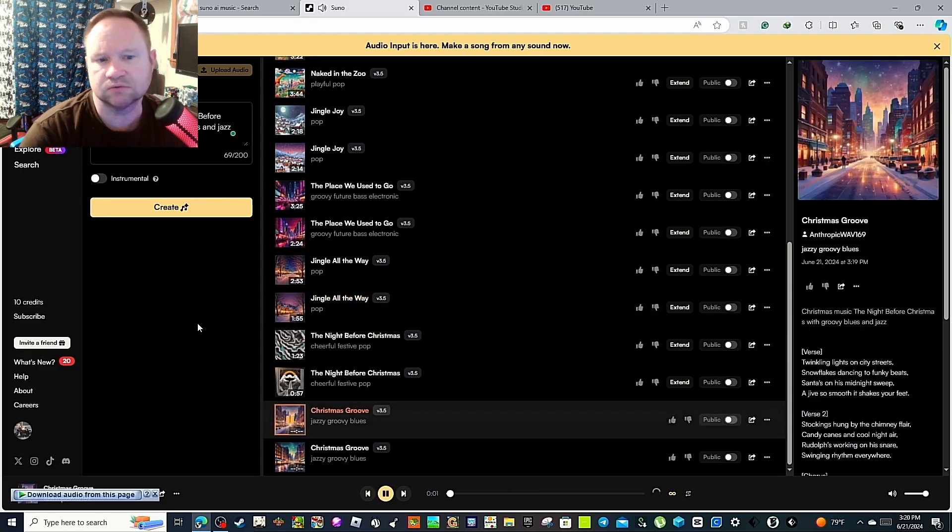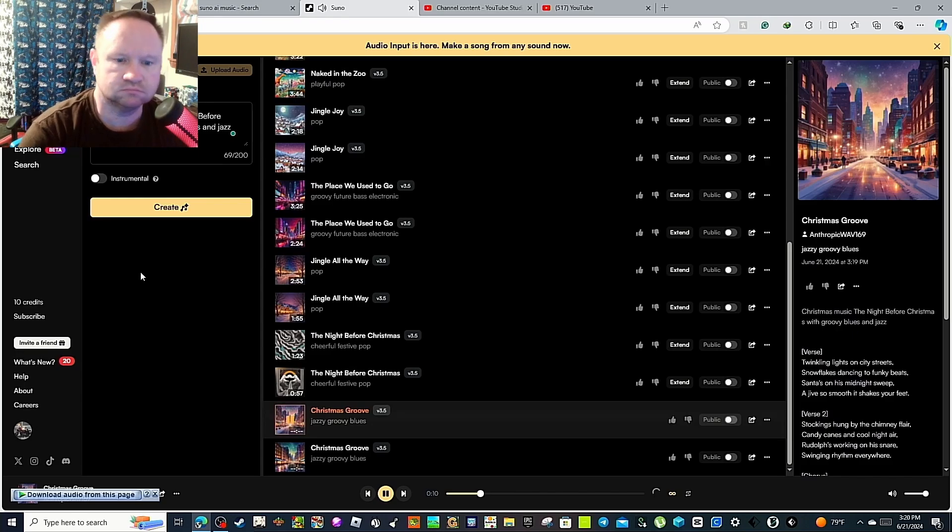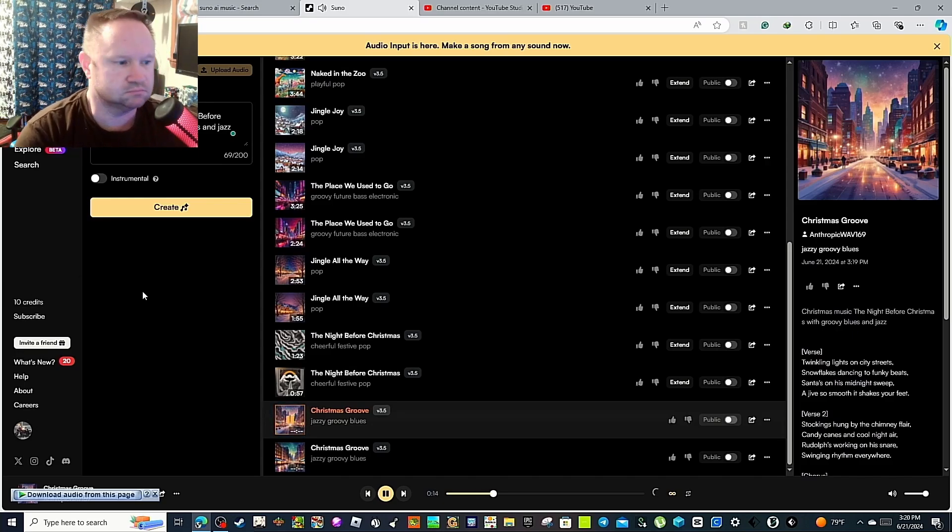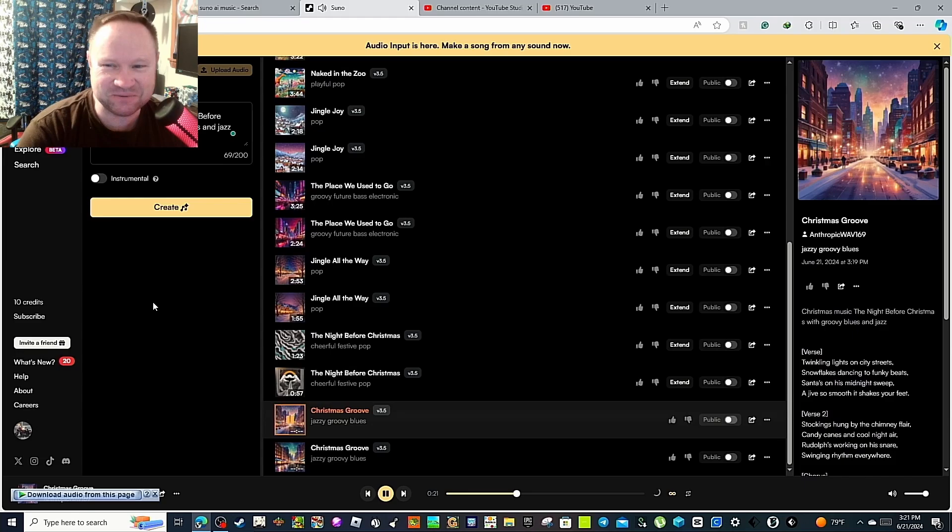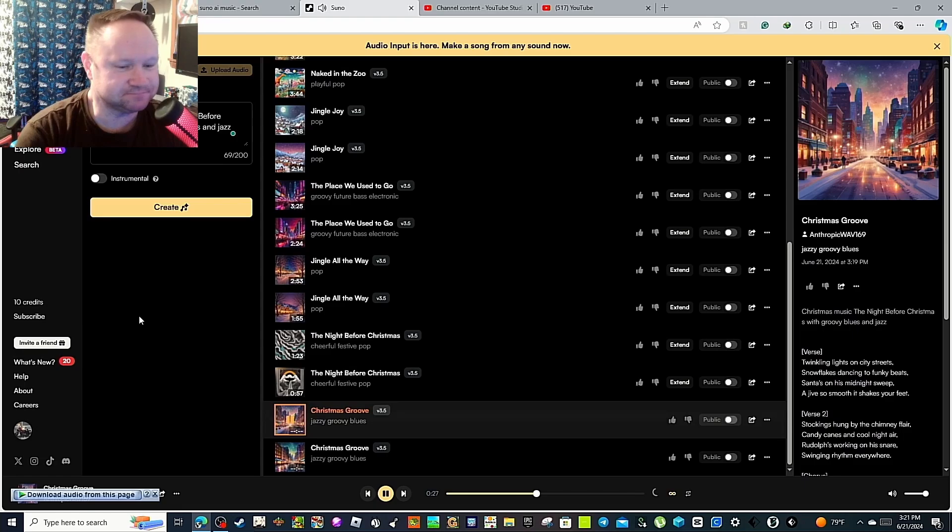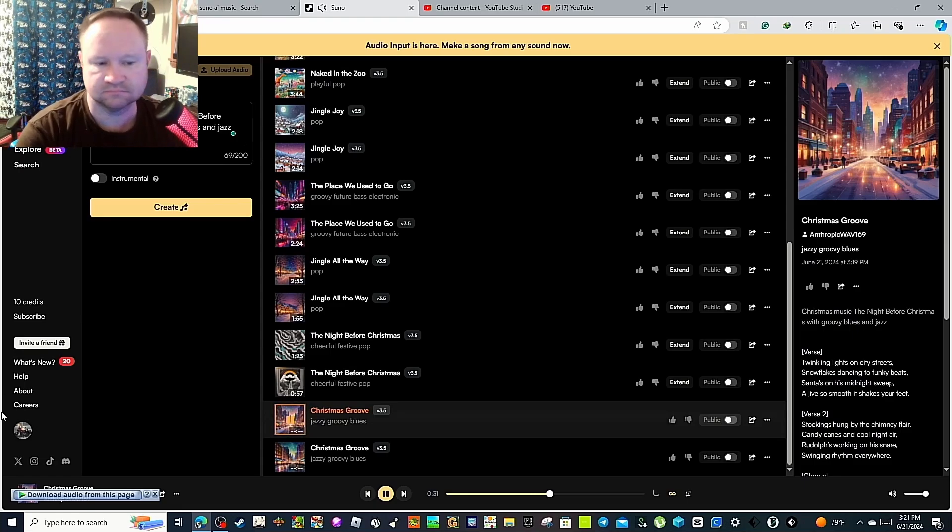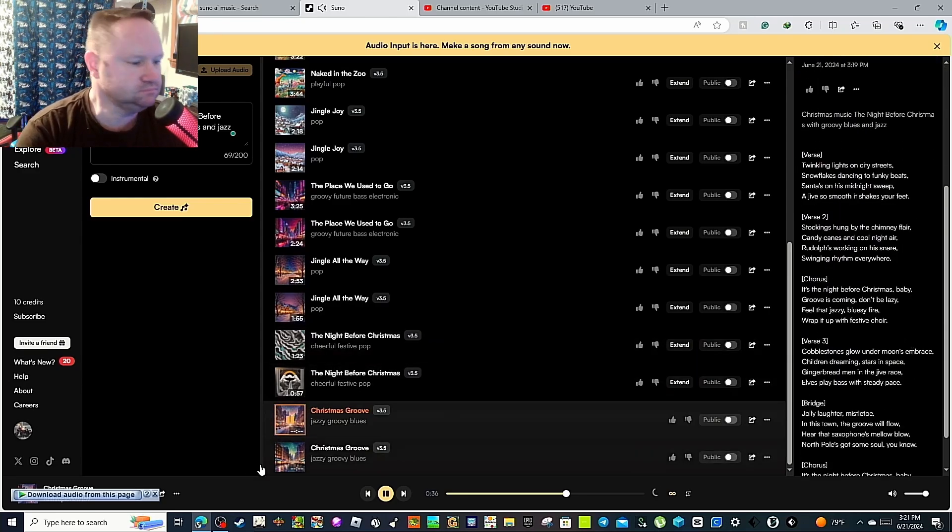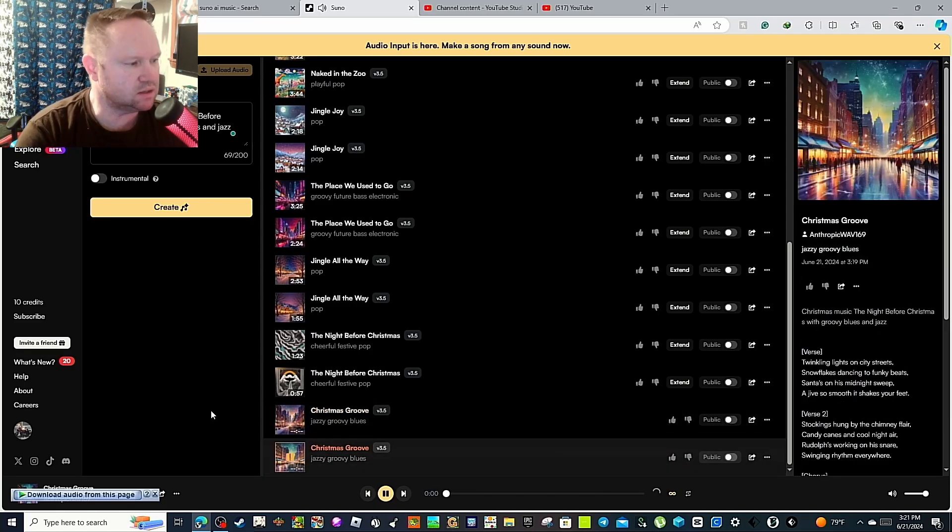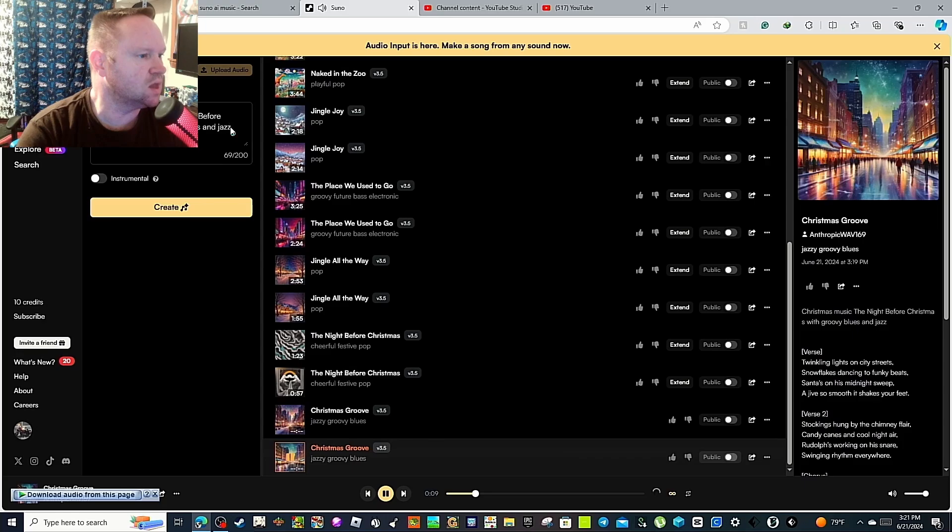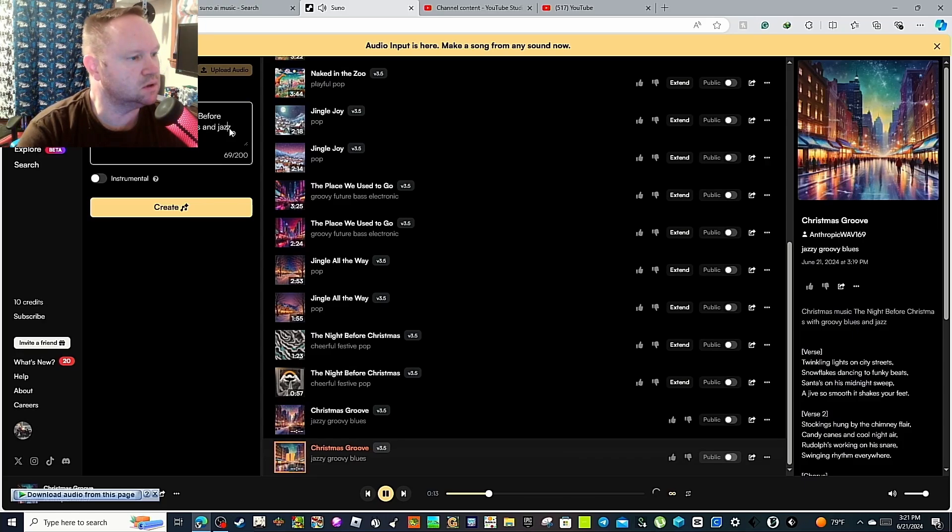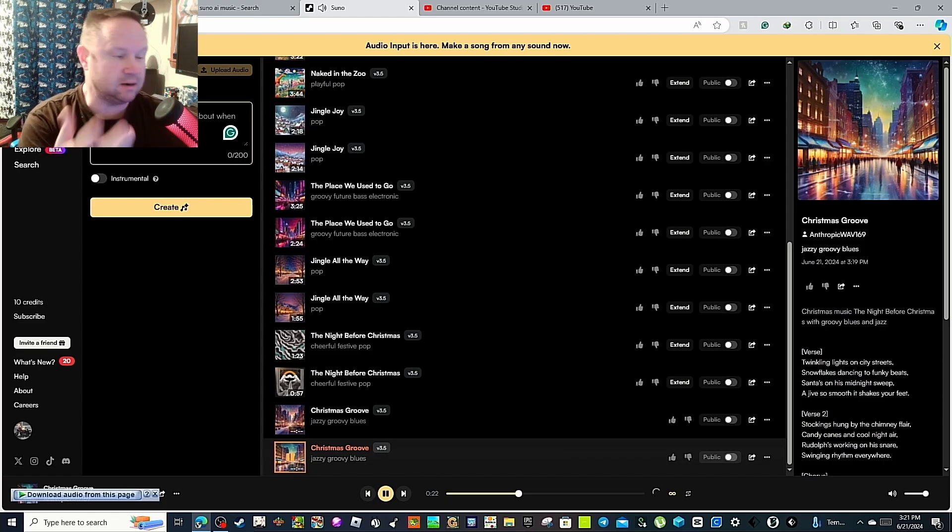Wow, that sounded almost bad. I heard something slightly different, just a bit. Alright, let's try this one. Christmas Groove, Jazzy Groovy Blues. Alright, alright. What about? I don't know.